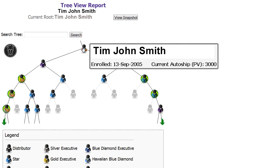When you place your mouse over your icon, a pop-up box will appear with your name, enrollment date, and current AutoShip PV. You can do the same for distributors in your downline.